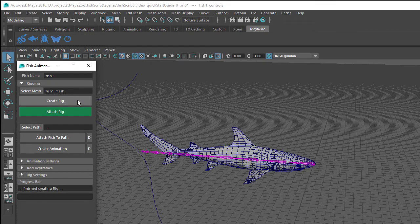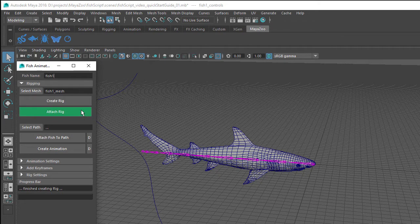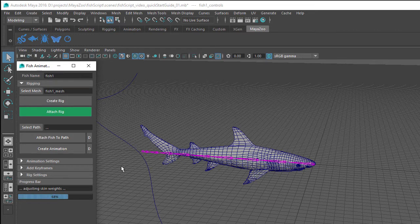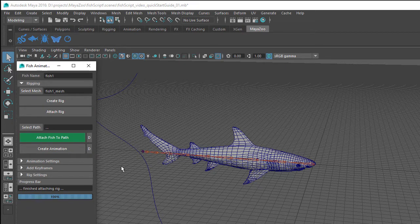This creates a skeleton along the length of the fish with the first joint positioned at the origin. You can then click on the Attach Rig button. This will bind the skeleton to the mesh as well as adjusting the skin weights of the mesh vertices. And you can see at the bottom of the user interface there is a progress bar to keep you updated.